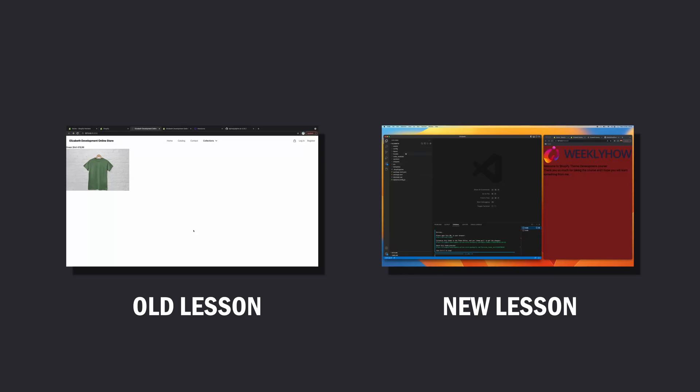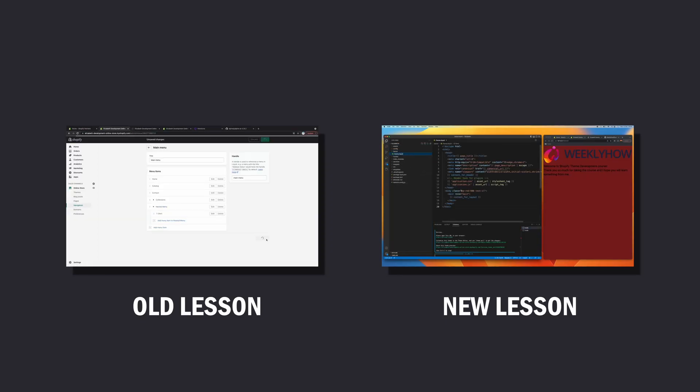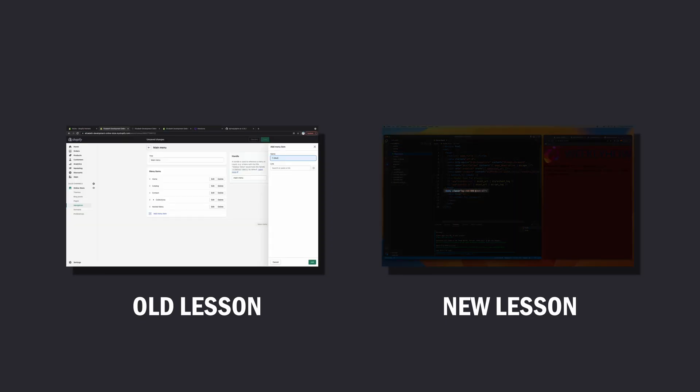Before we begin, if you want to learn more about Shopify theme development or how to create Shopify themes from scratch, you can check out my Shopify theme development course. I recently published new videos replacing old ones. Everything is in the description below, and you can use the coupon code gitgitgit to get 30% off.